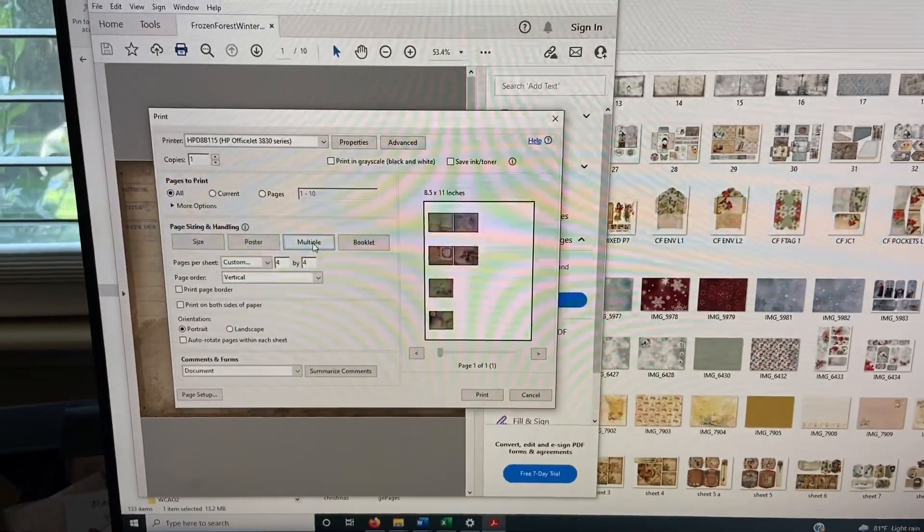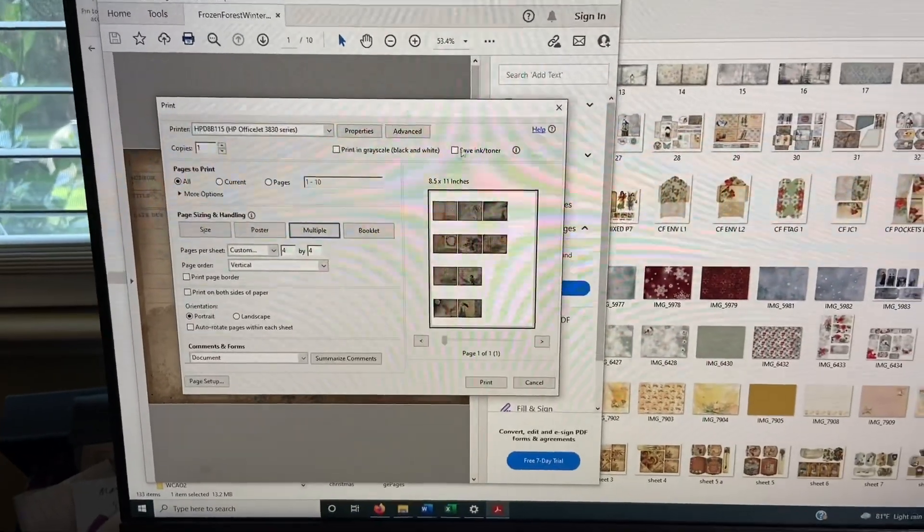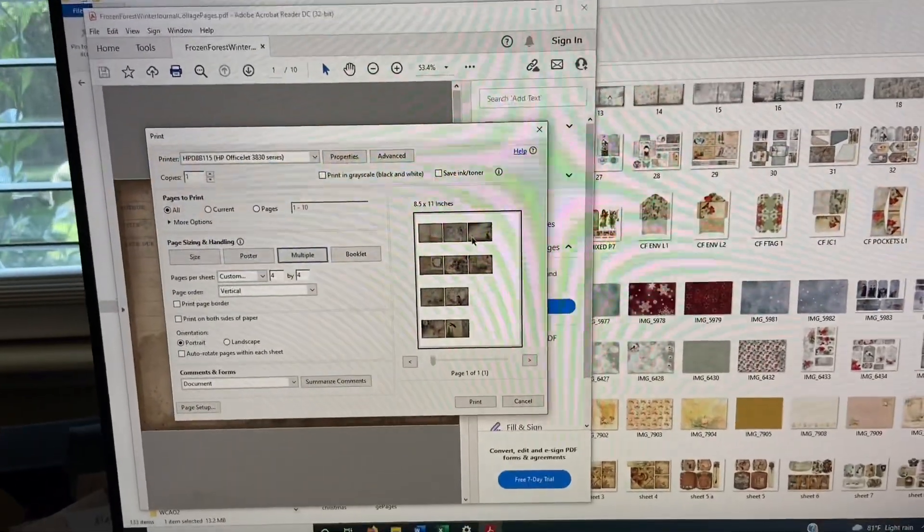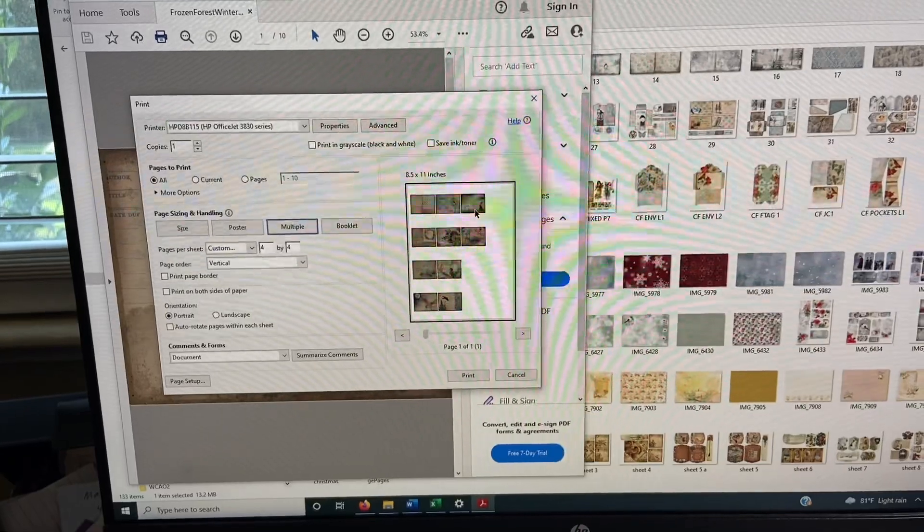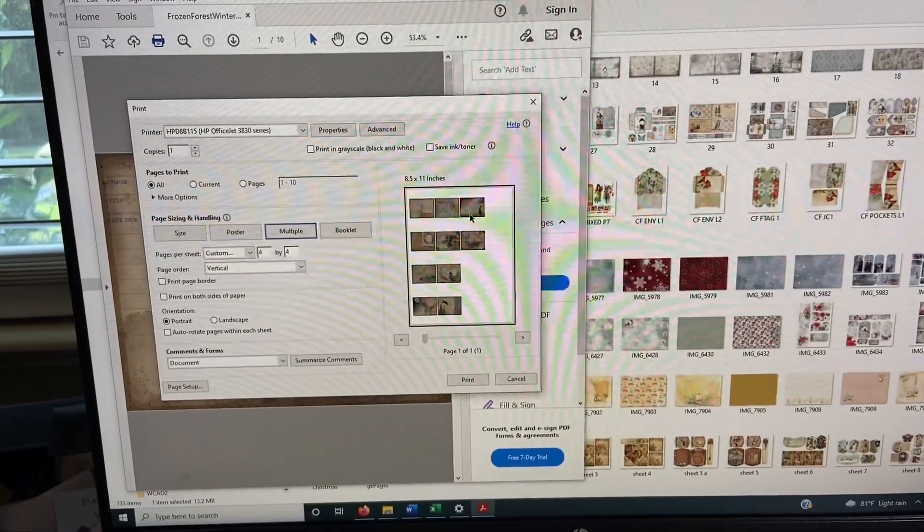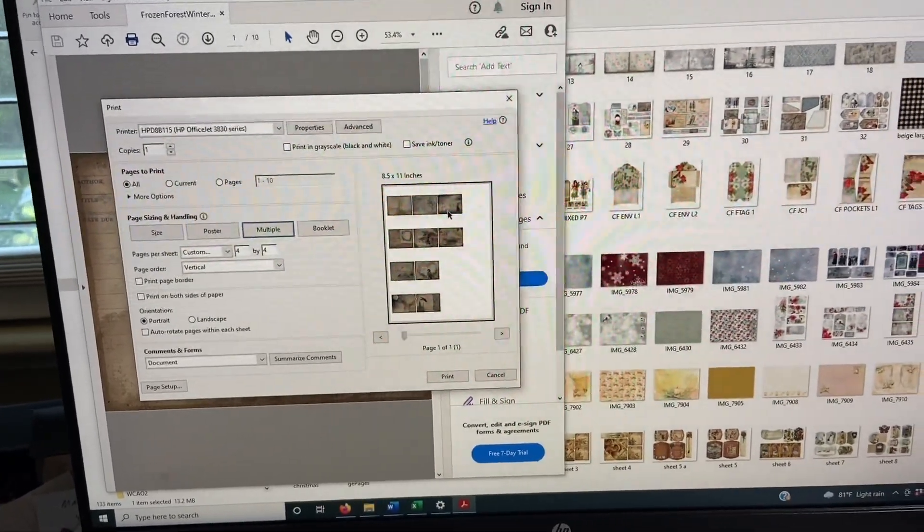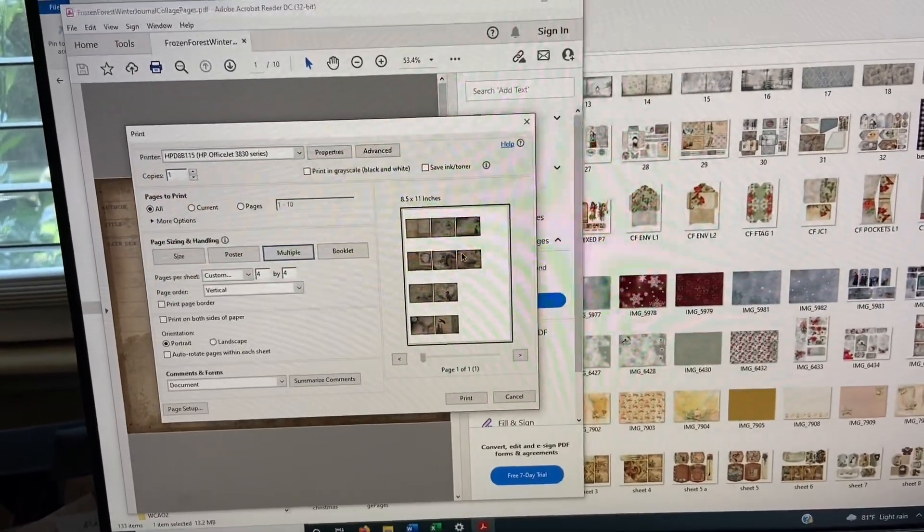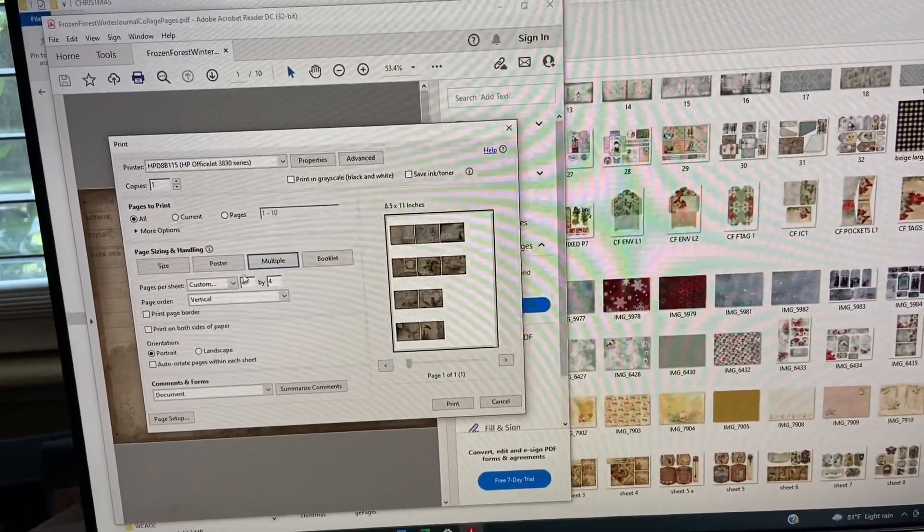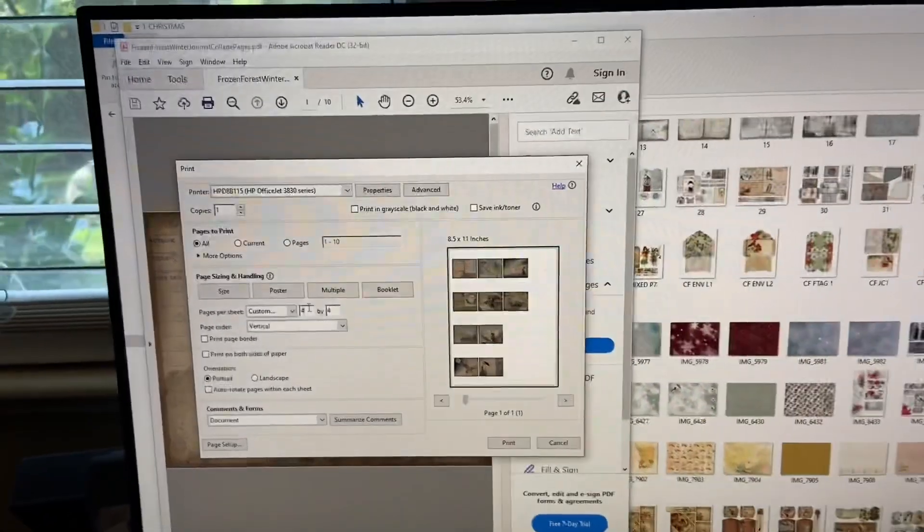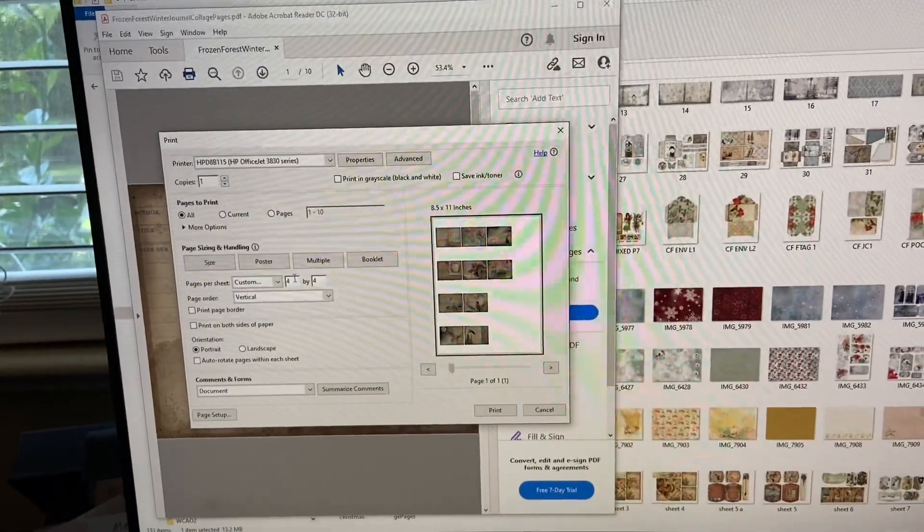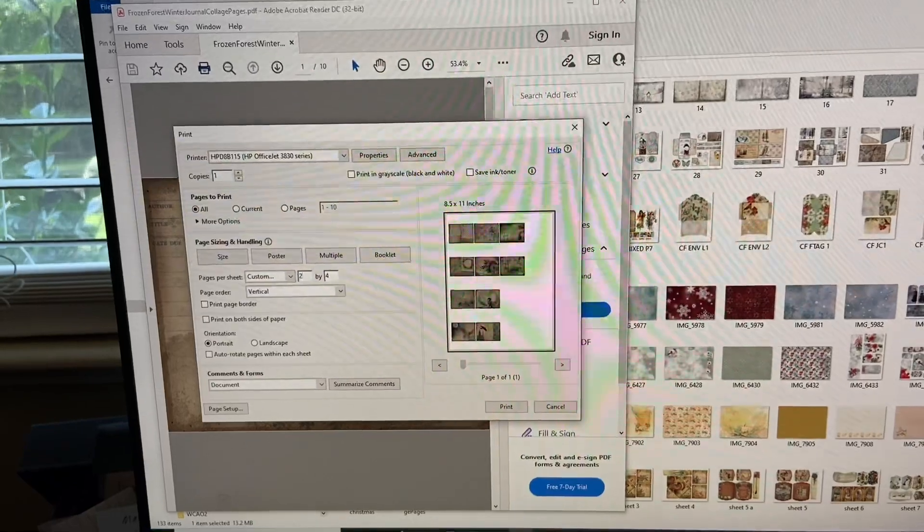And then we come down here and we go to multiple. Okay, so there's all of your, and this is what I use for when I've been putting in my book to keep track of what digitals I have. Okay, so now you can come here and I have it set like right now at number four. But let's say I just want two.